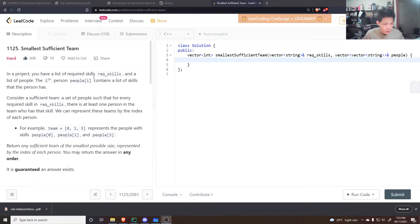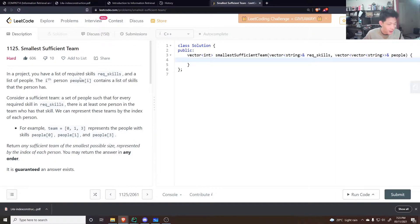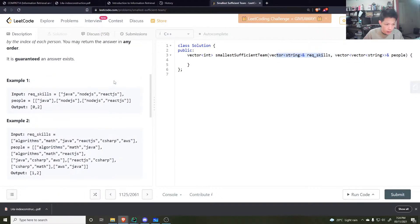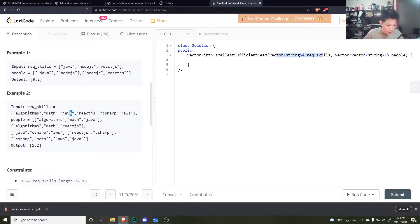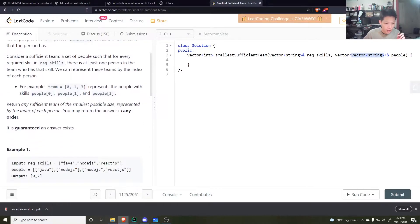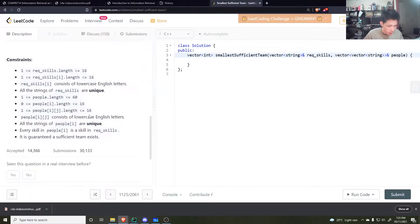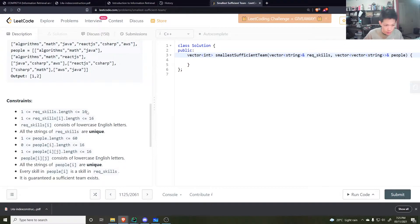I started this question yesterday, read it and was thinking about it — I couldn't do it yesterday, but I just did it now and I'm trying my best to explain it. So, 'Smallest Efficient Team': given a list of required skills — there are up to 16 skills, which could be strings like 'algorithms', 'Java', and so on — and a list, a vector of vectors of strings, where each index represents a person and at that index is a list of skills that person has.